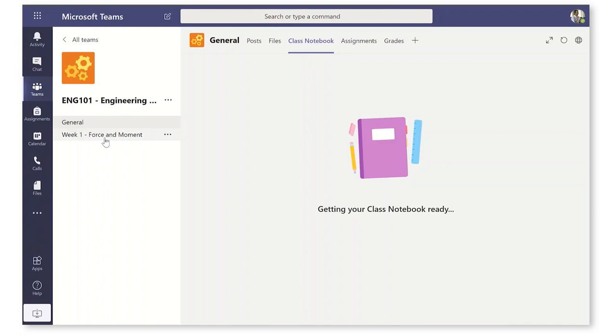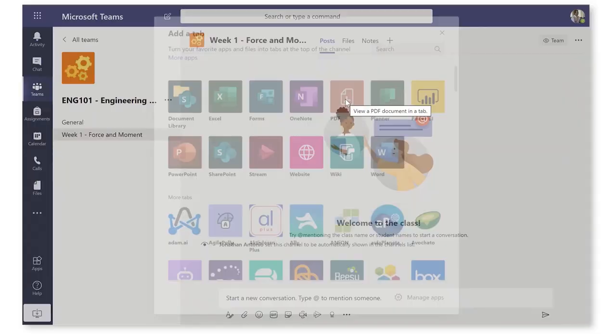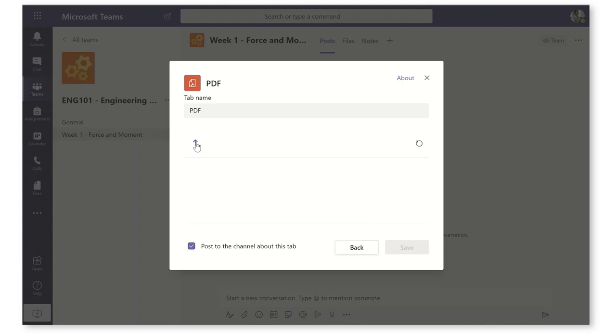So the class notebook is getting ready in the background, which is fantastic. While that's working, I'm going to go back to week one and I'm going to add a tab. I might put in a PDF here. Well, I need to find a PDF. I'm going to go up to the general channel here.